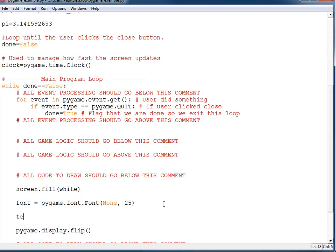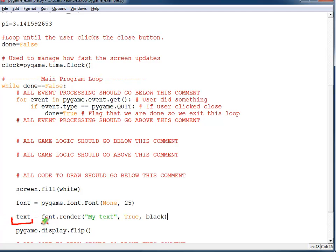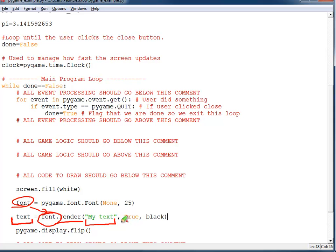Step number two: I'm going to create the stamp that goes onto the screen. I create a variable — I've called it text — that will point to the stamp. I call font.render(), which is the function name, and pass it three parameters: the text I want to draw, whether it's anti-aliased (which you almost always want set to True — if False, your text will look more jagged and less smooth), and the color.